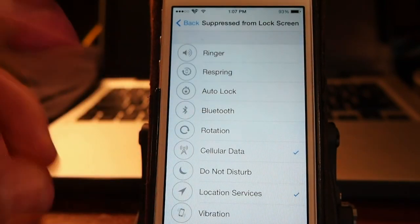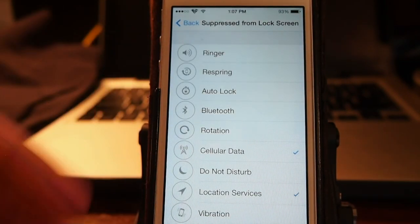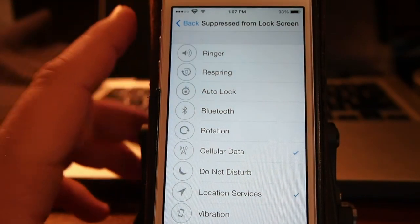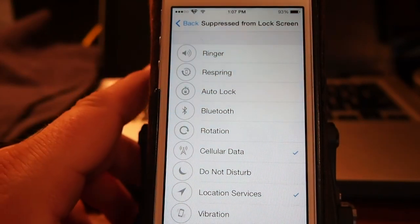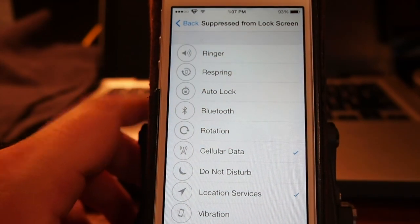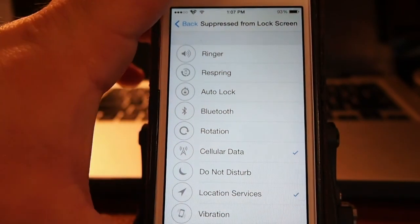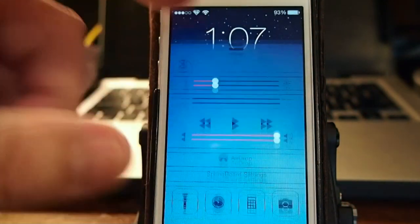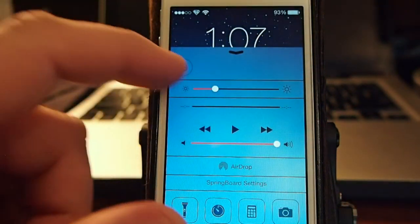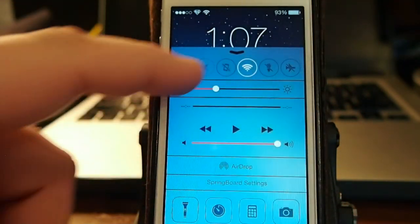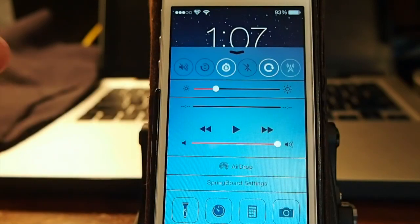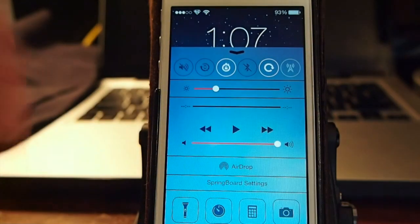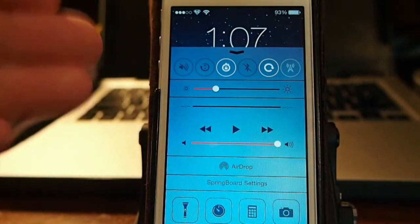And suppress from lock screen, these will not be on your control center if you are on the lock screen and open up control center. You see here now, any of those that you have checked off will be disabled from here.